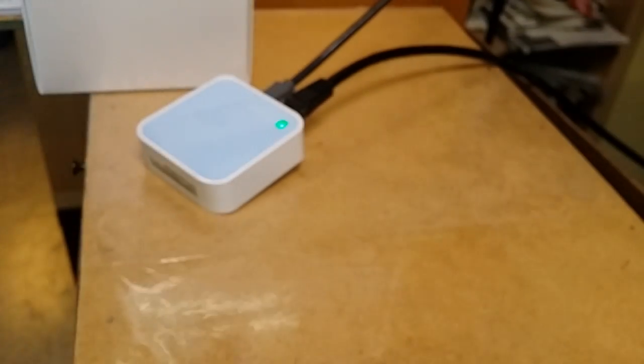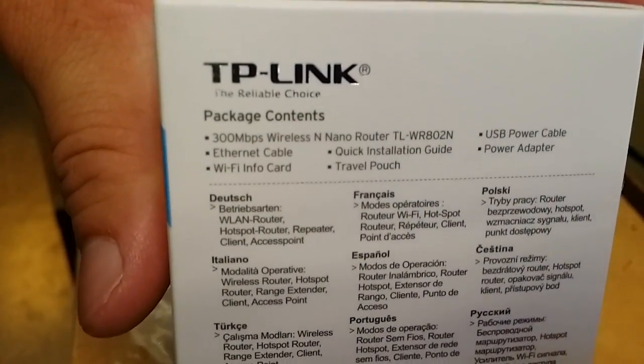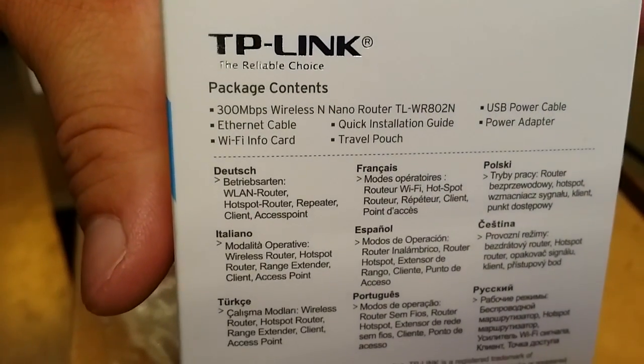It's a WR802N. In case you want to look at the box, you can pause and take a look at the box.